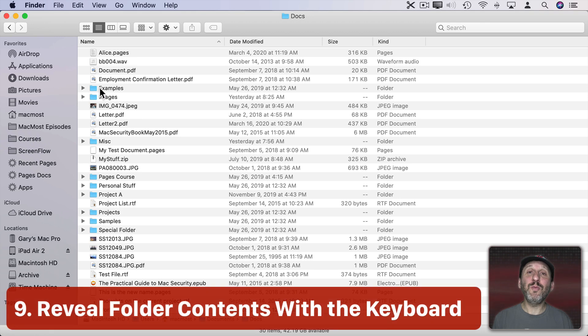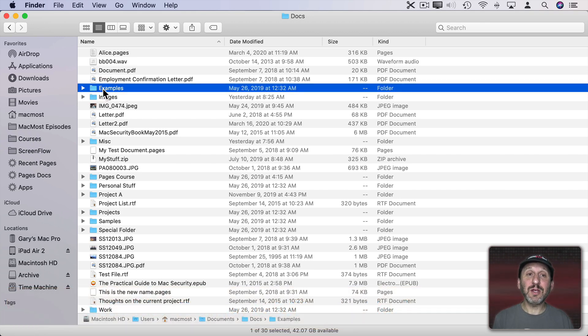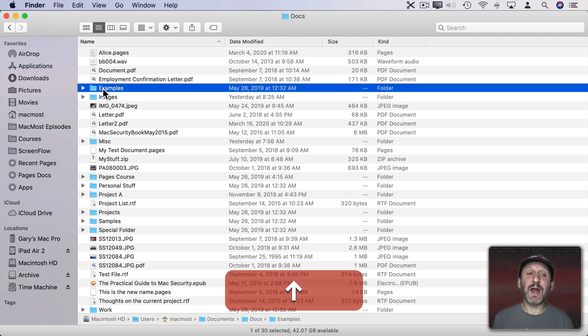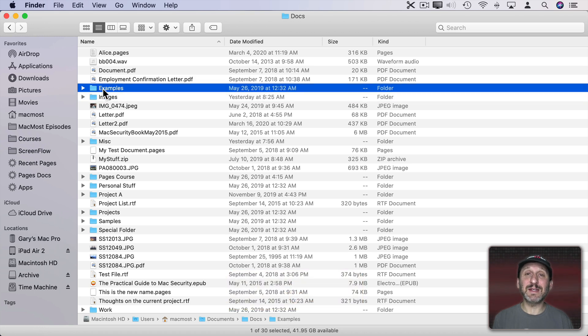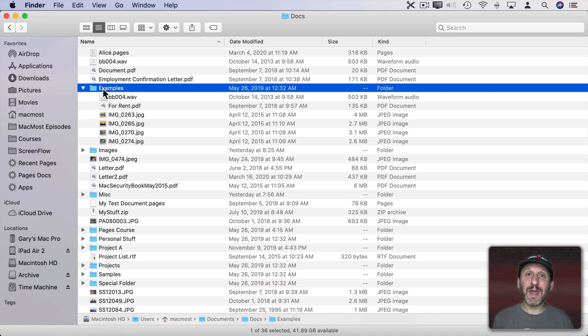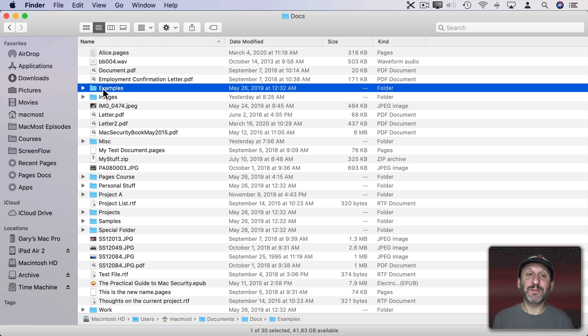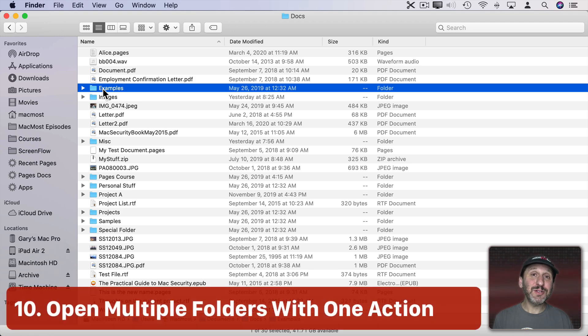Now you can also open folders using the keyboard. So if I click and select this folder I can use the up and down arrows to navigate up and down in the list. But if I use the right arrow it expands the folder. The left arrow will shrink it back into the folder. The cool thing about that is you can do it with multiple folders.